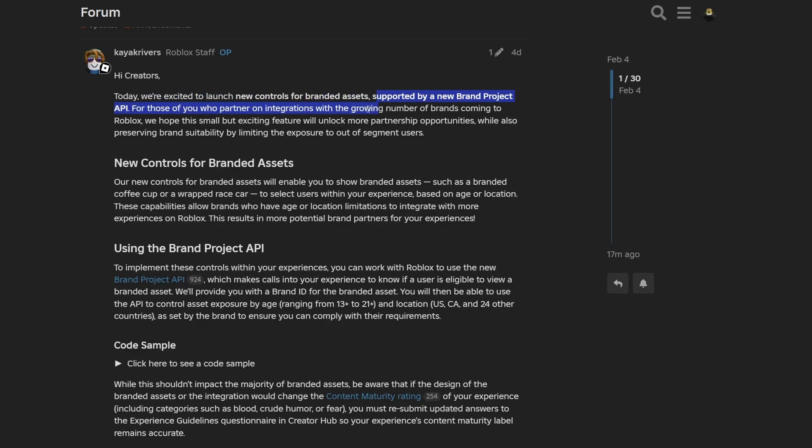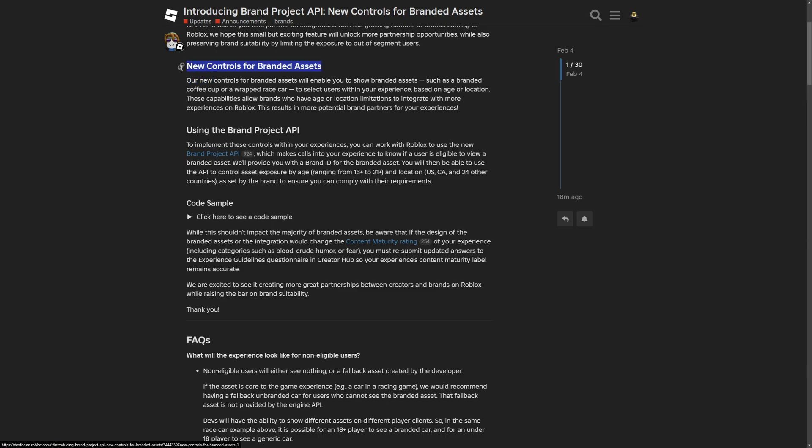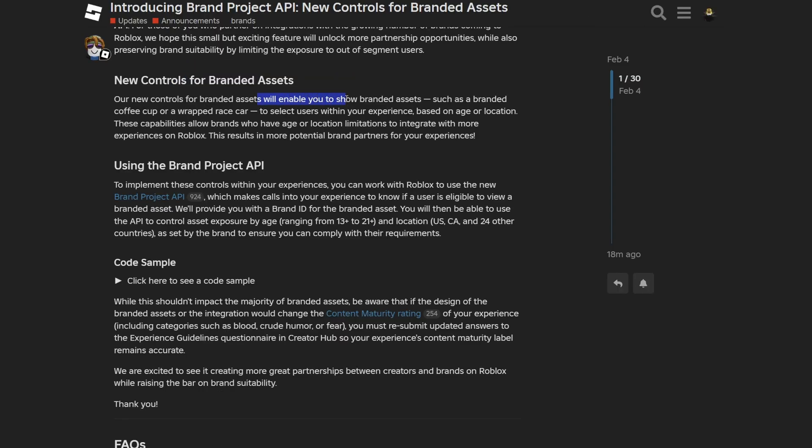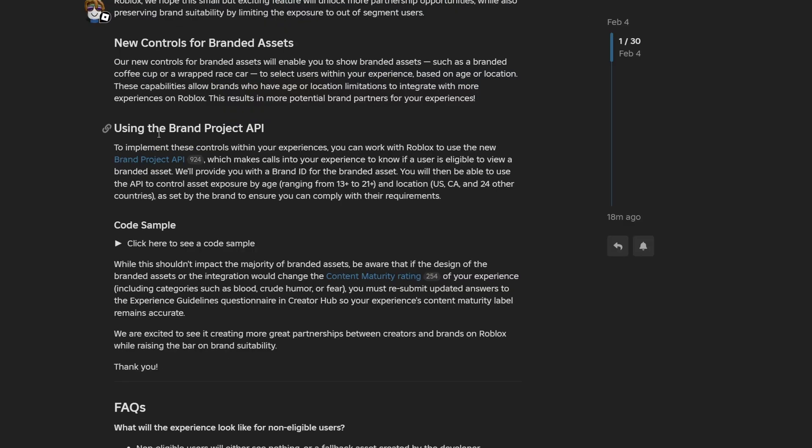We are excited to launch a new control for branded assets, supported by a brand project API. And this update is directed to people who partnered on integrations with the growing number of brands coming to Roblox. And this just talks about the opportunities and brand suitability by limiting the exposure to out-of-segment users. And on the new controls for branded assets.